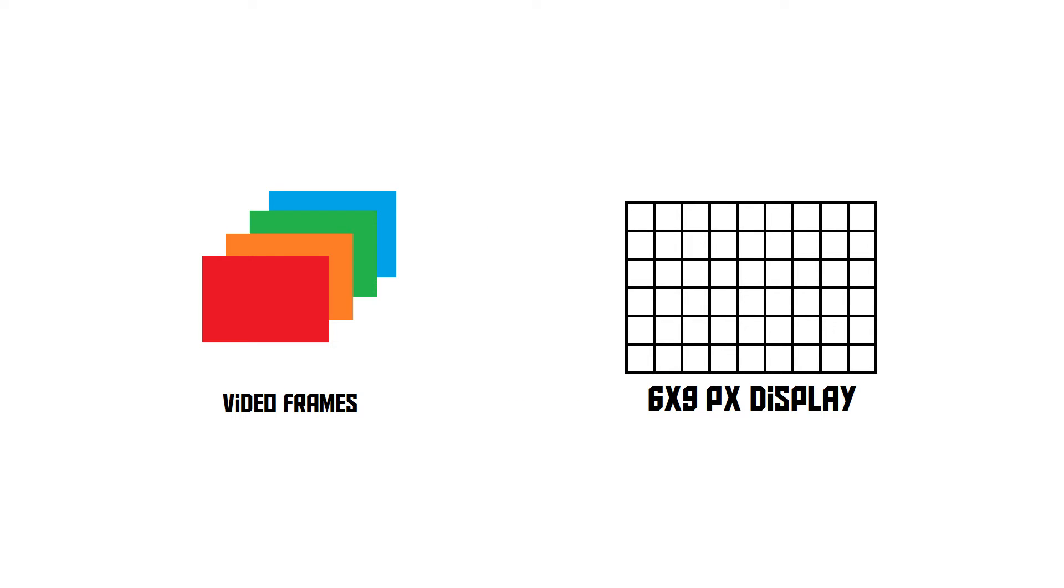Let's say we've got a screen that has a resolution of 9 by 6 pixels. I know, that's an awful resolution, but it makes it easier to understand. And we've got a bunch of video frames that are going to be played back.